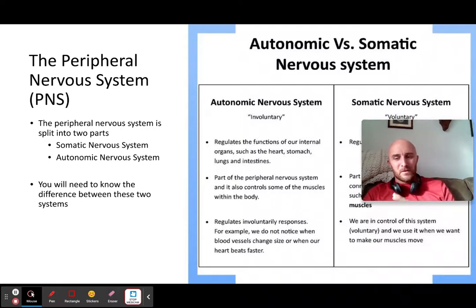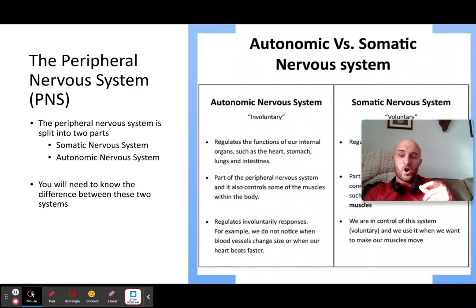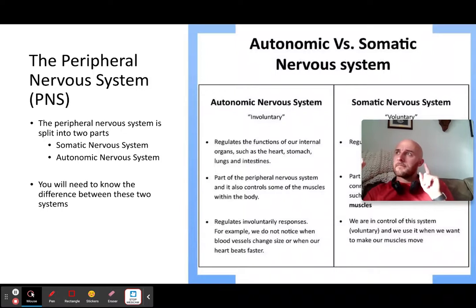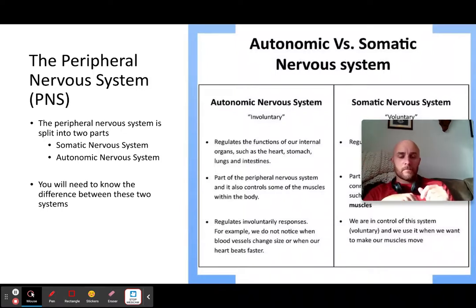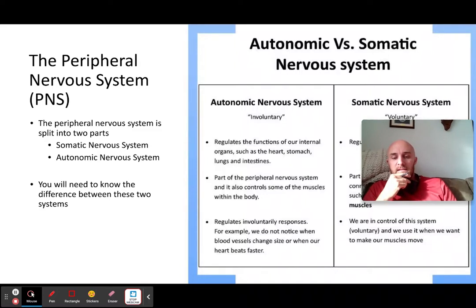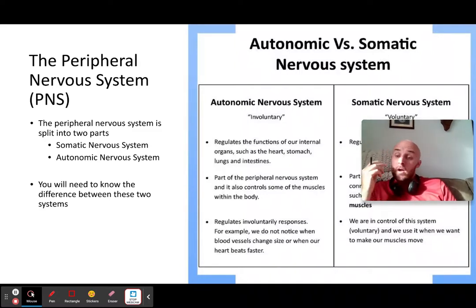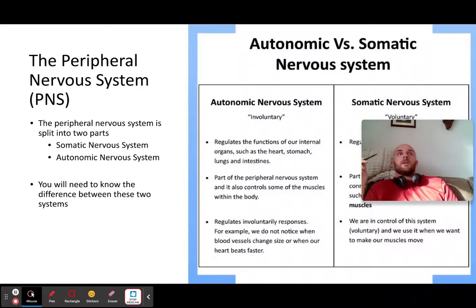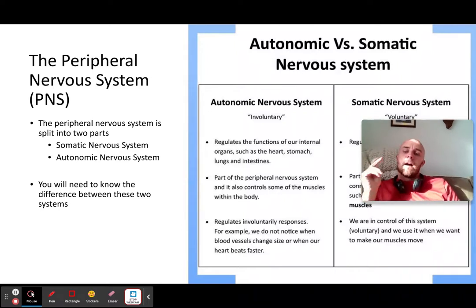It regulates involuntary responses — so we don't notice blood vessel changes or heartbeats, and pupils responding to going into light. The somatic nervous system is essentially anything that is voluntary — it connects to moving, talking, skilled movements. The somatic nervous system does not break down any further.